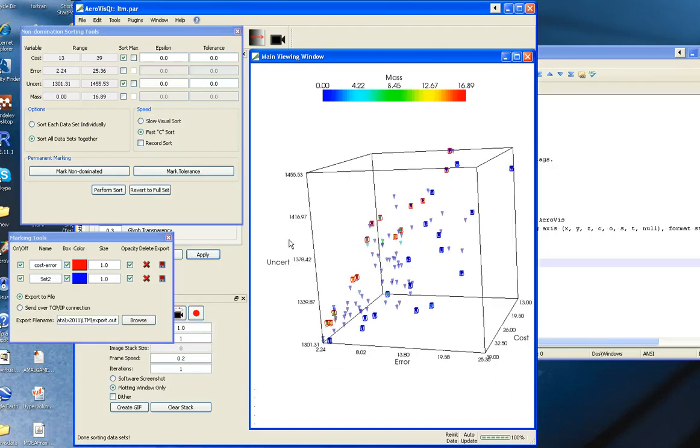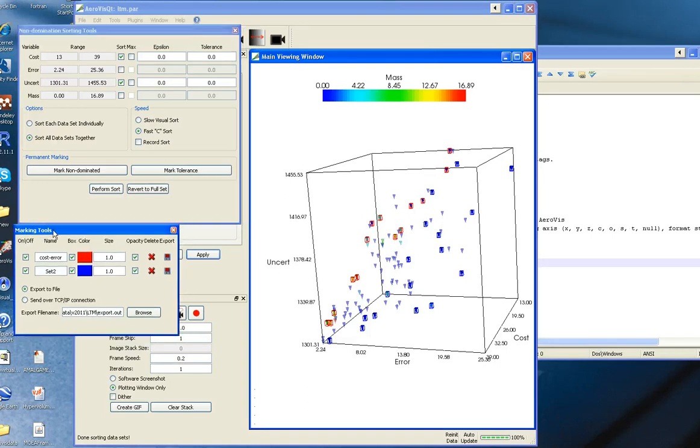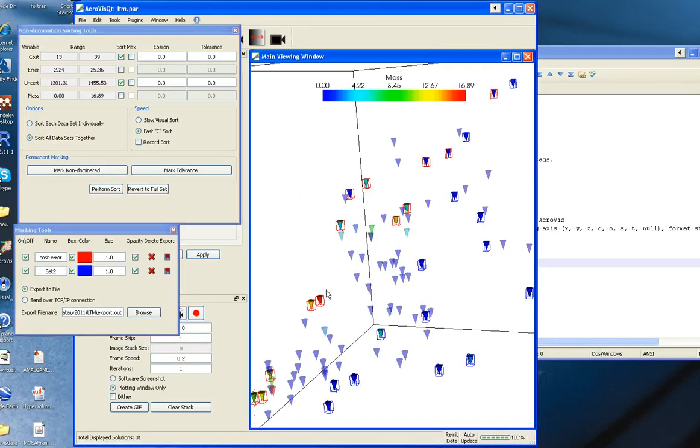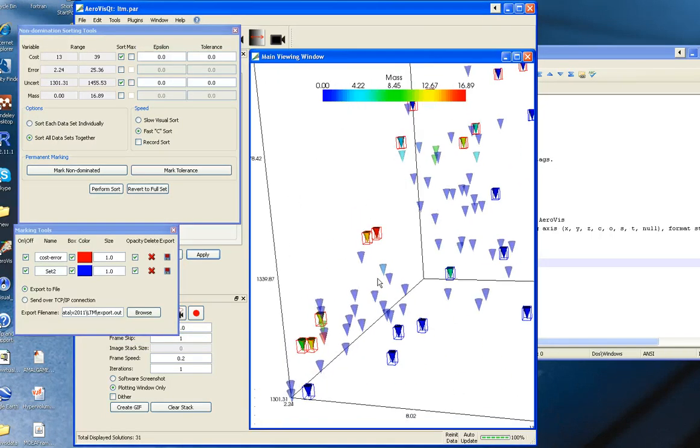So that's it. You can play around with the non-dominated sorting tools and the marking tools to start to look at individual solutions.